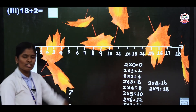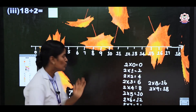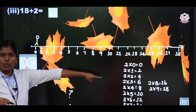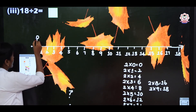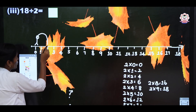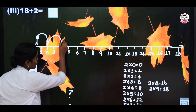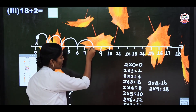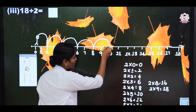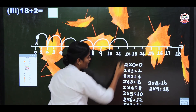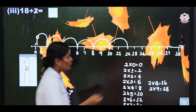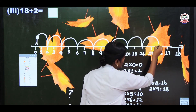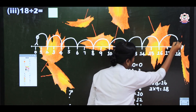Start at 2 zeros are 0 — stand at 0 itself. Next jump: 2 ones are 2. Then 2 twos are 4, 2 threes are 6, 2 fours are 8, 2 fives are 10, 2 sixes are 12, 2 sevens are 14, 2 eights are 16, and 2 nines are 18.